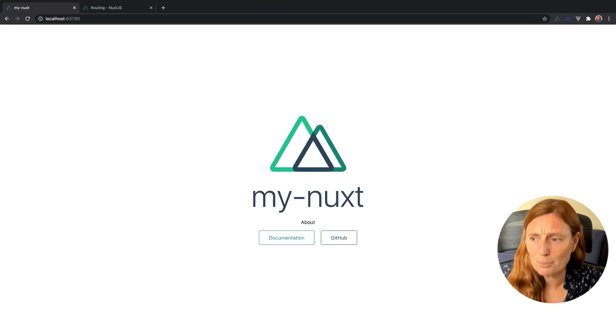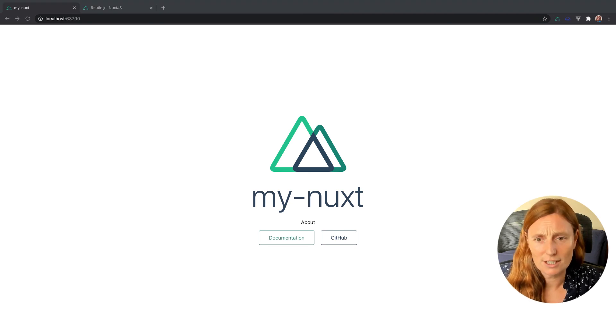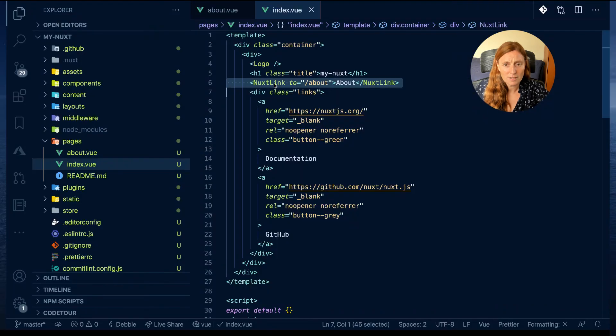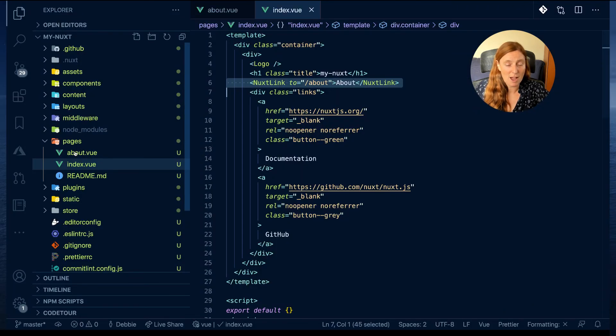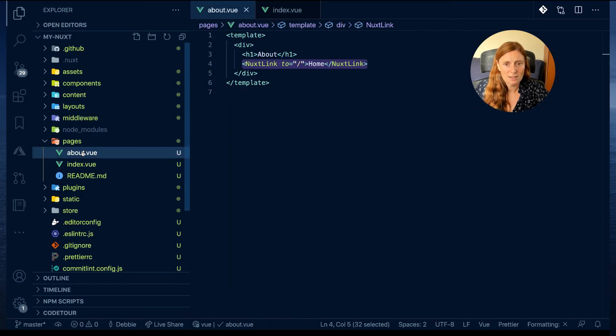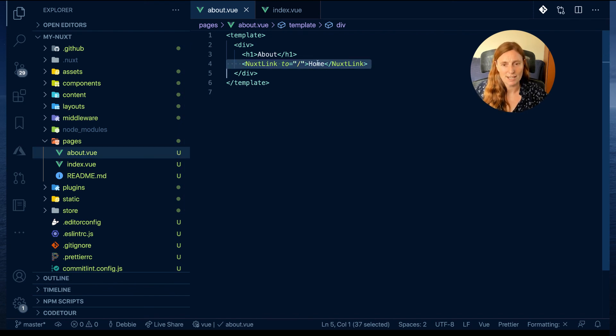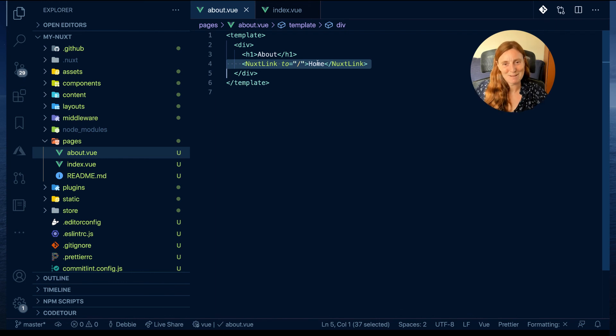Very simple. I literally just put that Nuxt link component here to go to the about page. I have an about page that links back to the home page, and that's it. That is all I need in order to get routing in Nuxt.js. Isn't that amazing?